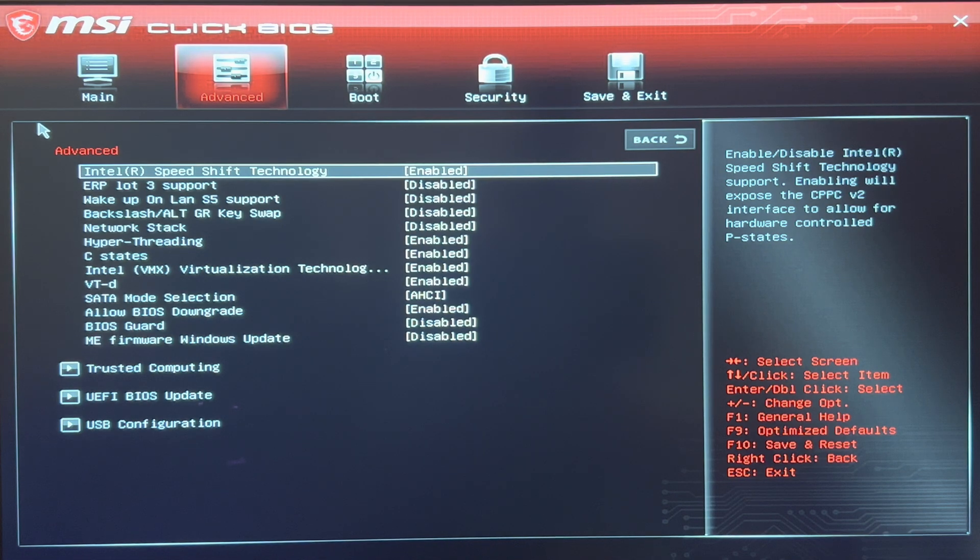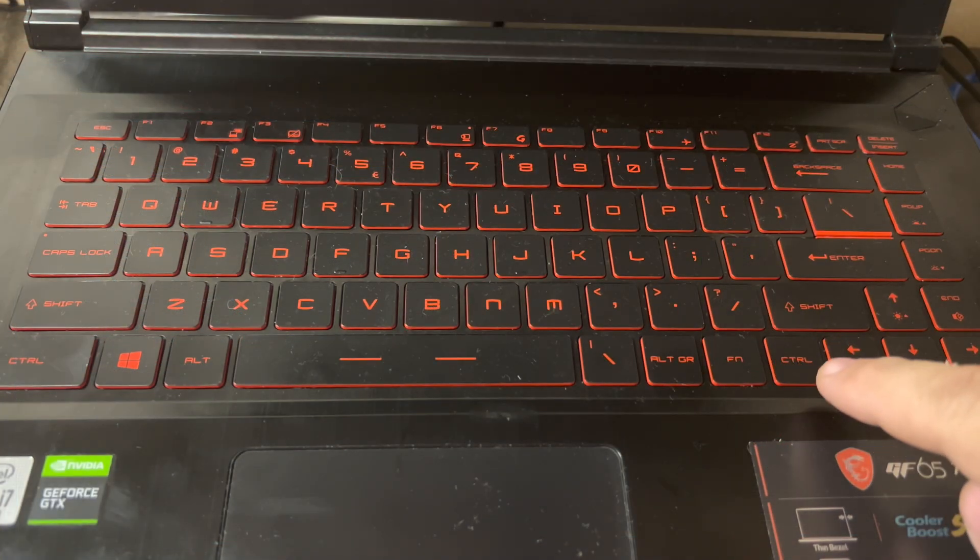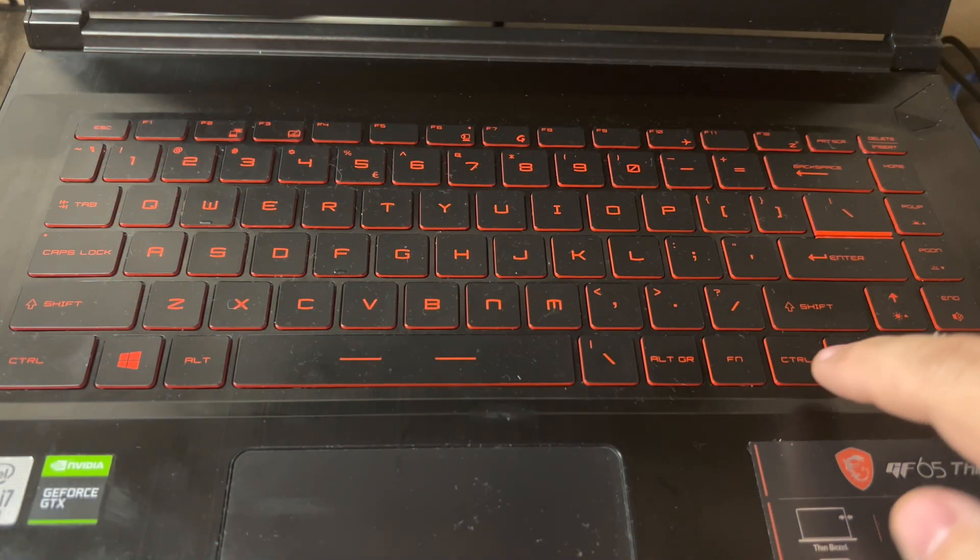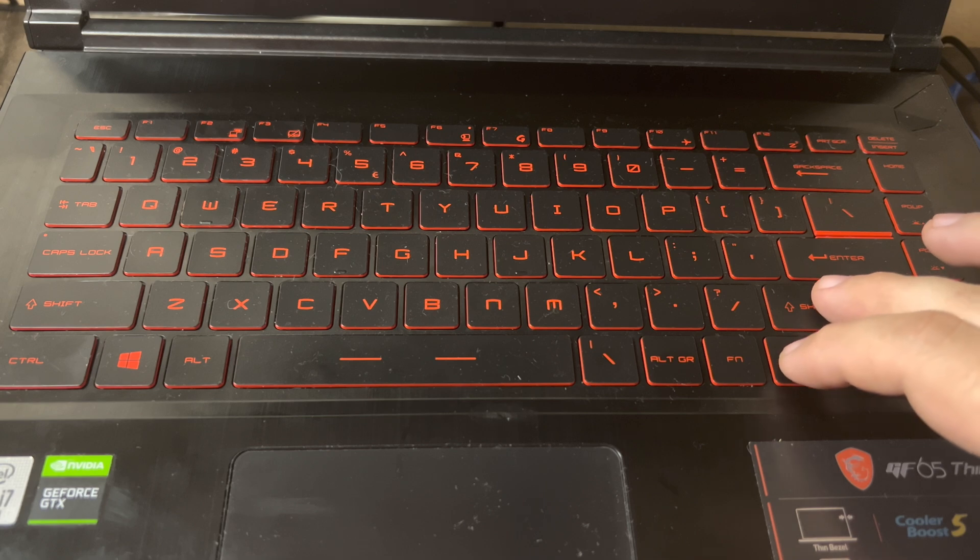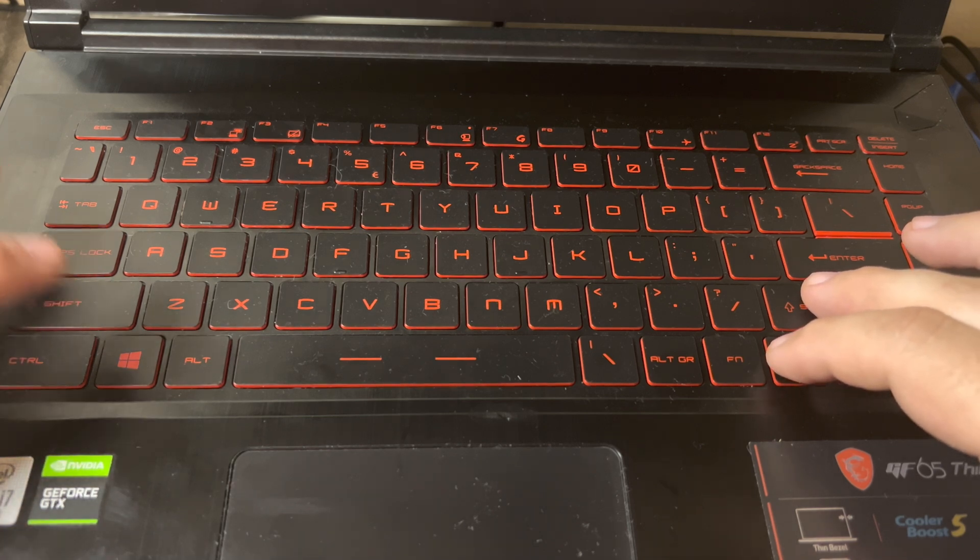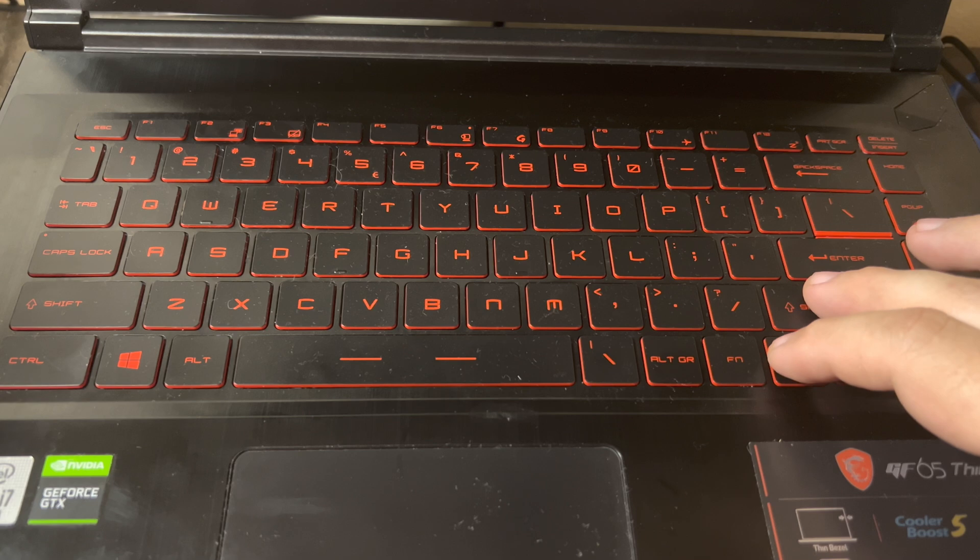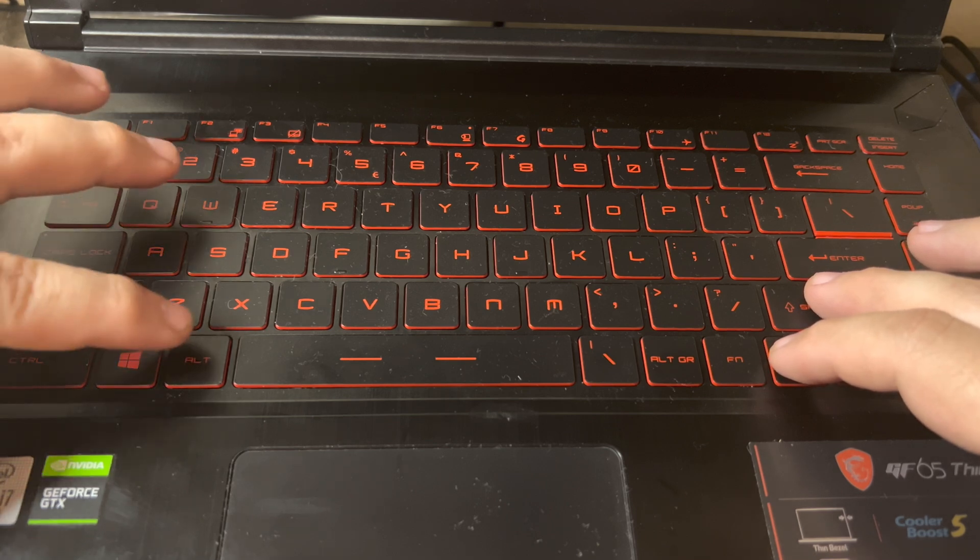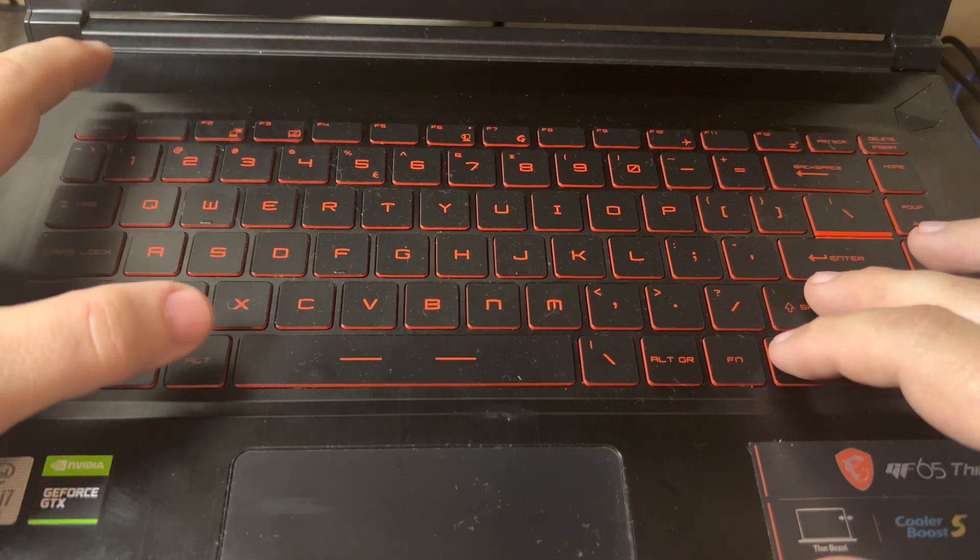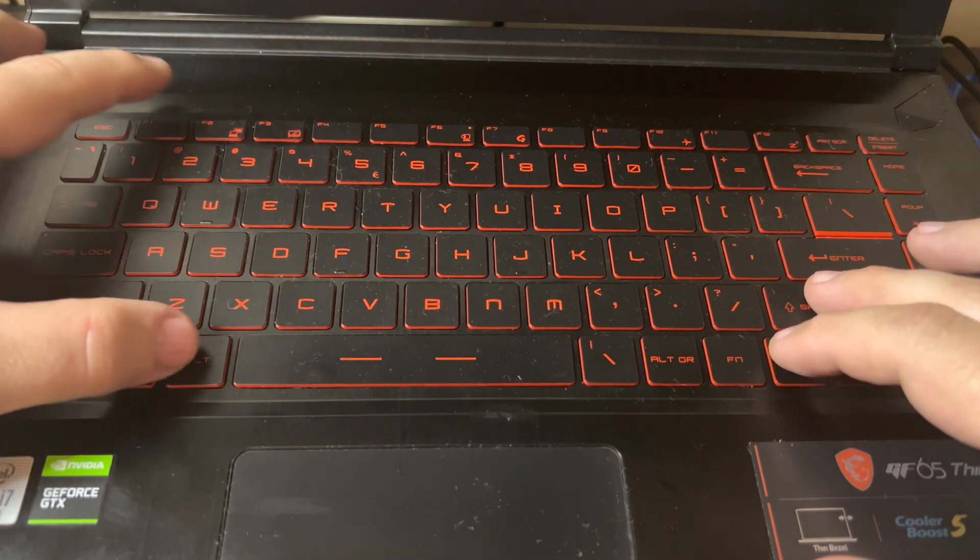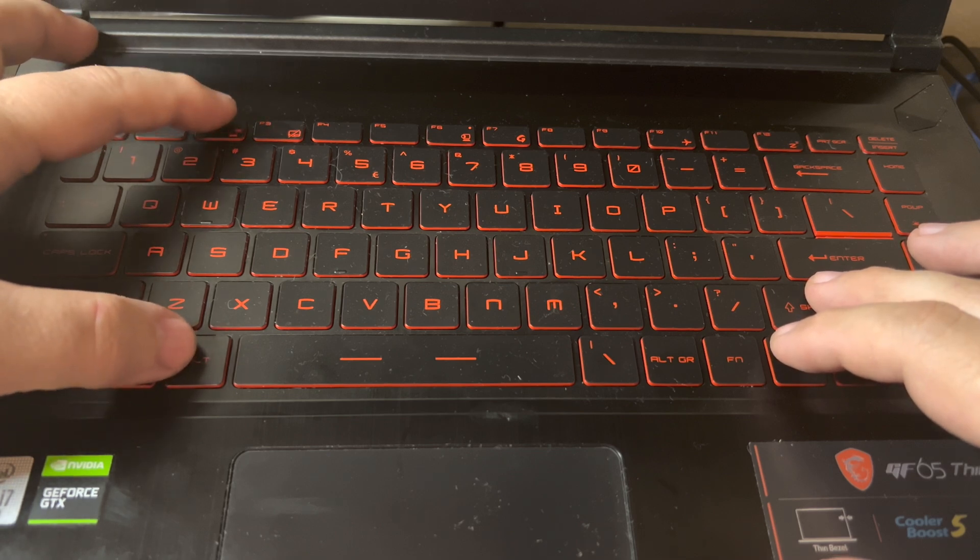Then you will want to scroll over to where it says Advanced. Now here is the combination of buttons you want to hit: find the right control and shift keys and get ready to push them.